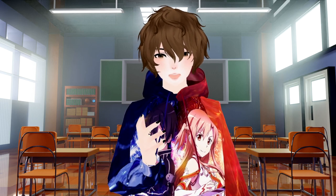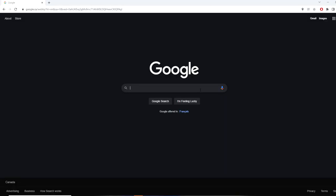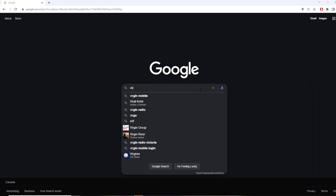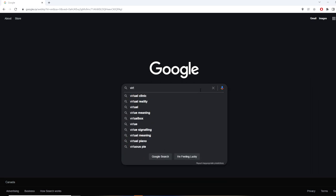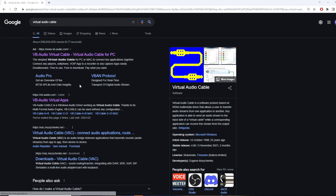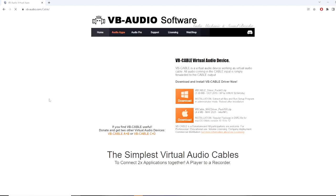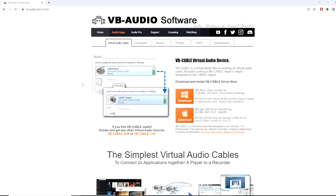The next thing we need to do is download the program called virtual audio cable. So here at Google, what we're going to do is just type in virtual audio cable. We're going to scroll down. As we see, we've seen the site before.